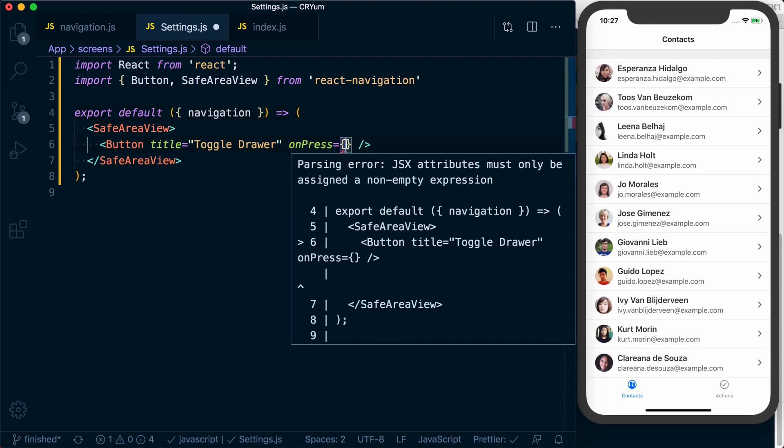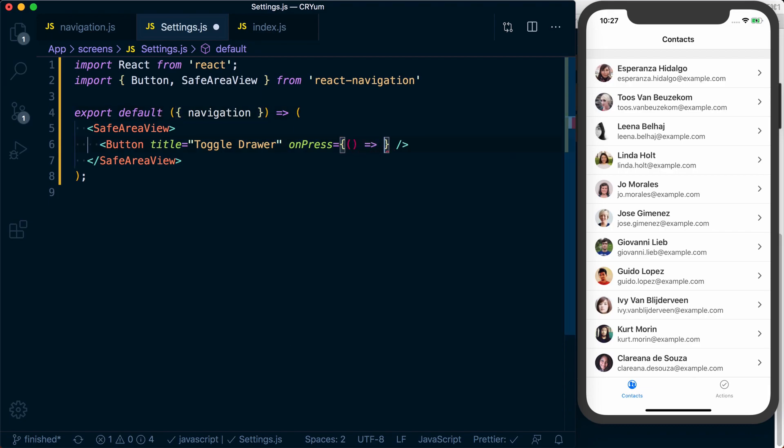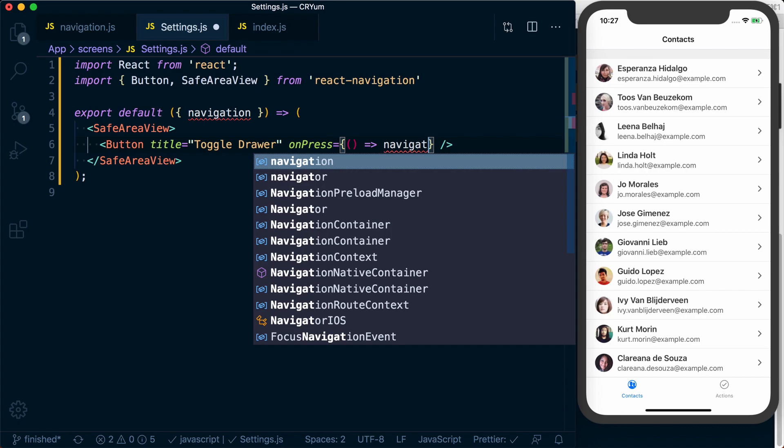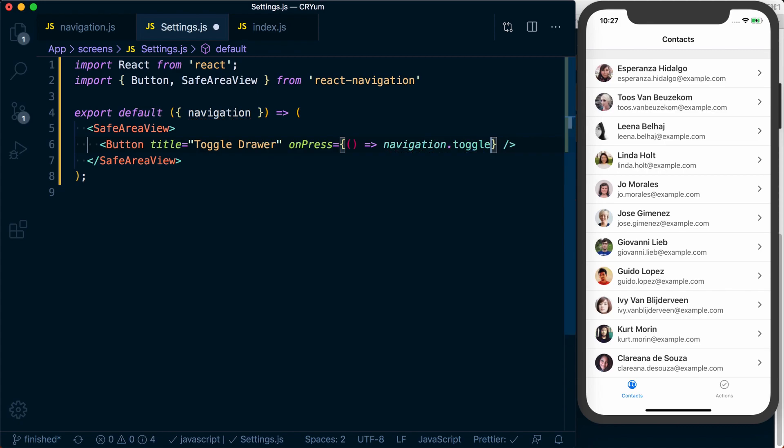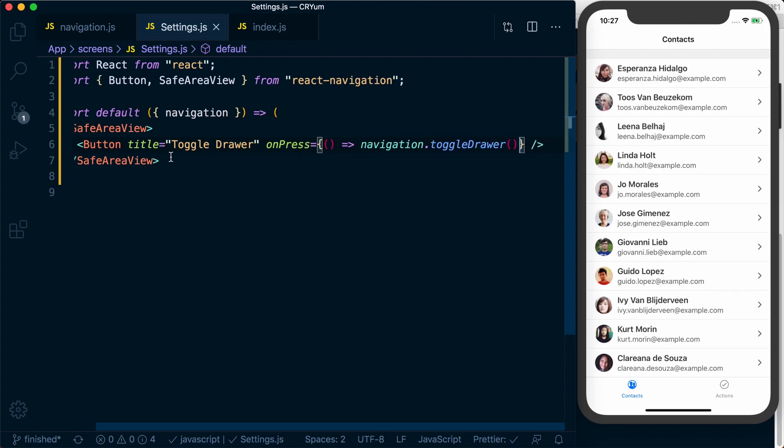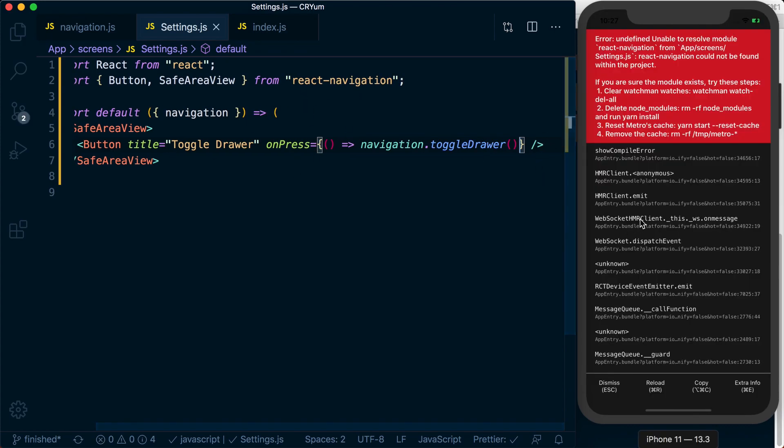And in here, what we can do is call a function that says navigation dot toggle drawer. Because there's a drawer navigator in the parent of this settings screen, we've got access to this toggle drawer.